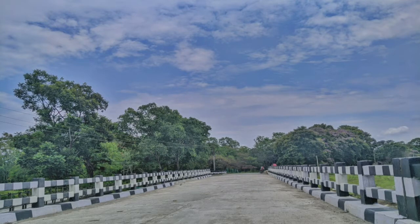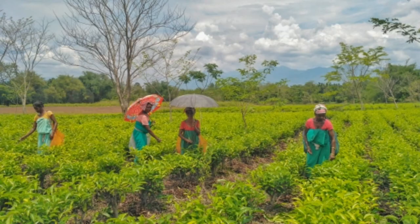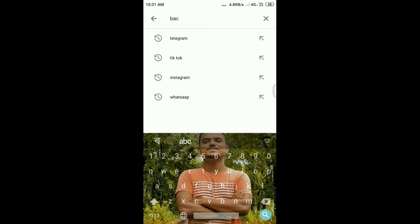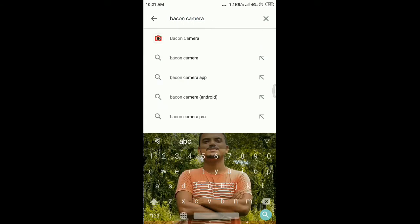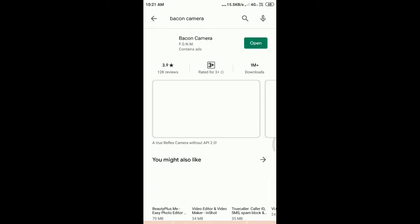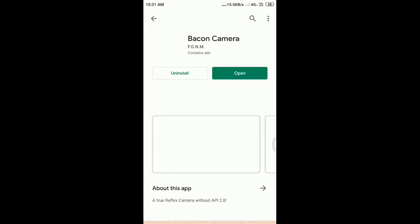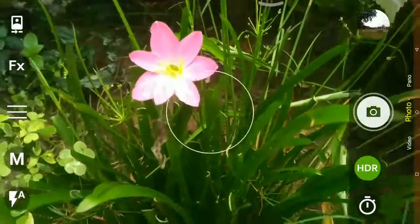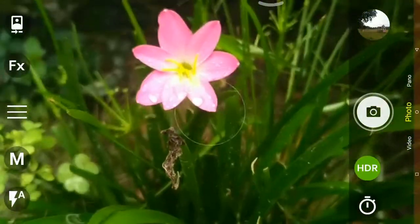We will have a photo click on this camera. We will have a photo board DSLR. To install this camera, I will show you how to open the camera and click on the photo.